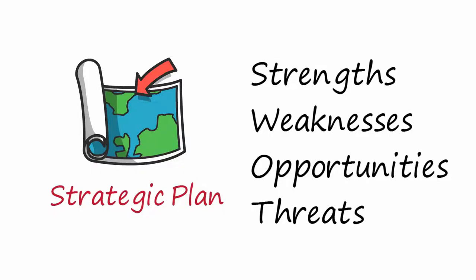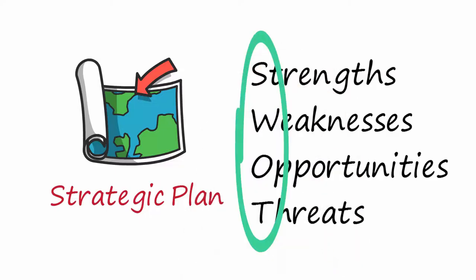Normally, strengths and weaknesses are labeled as internal factors. Opportunities and threats are labeled as external factors.